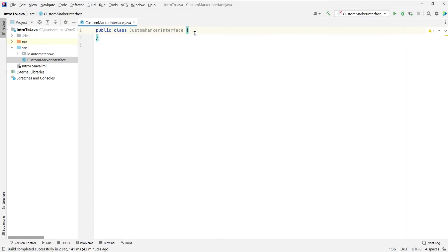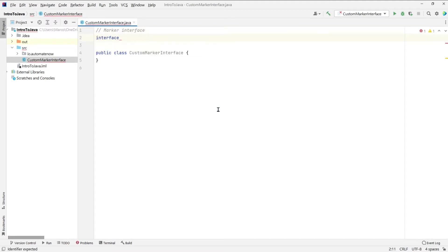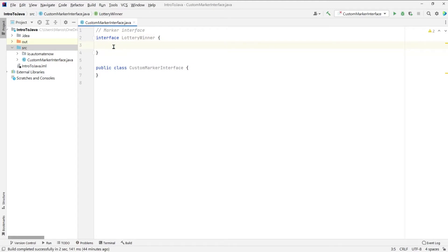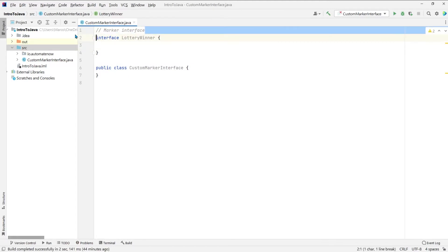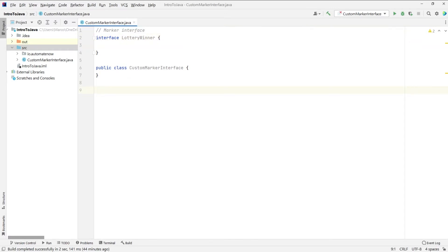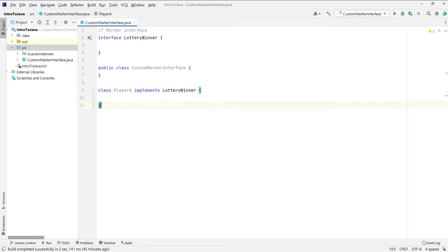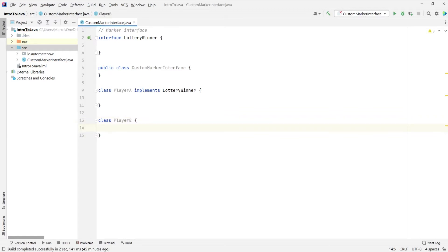Let's have a look at a coding example. Here we have a class called CustomMarkerInterface. Let's go ahead and create an interface in this class — this is going to be the marker interface. We're simply going to say 'interface', and the name of the interface will be Lottery Winner. We won't be declaring any methods inside of this interface — that's what makes it a marker interface. Now let's define some classes: we're going to create a class called Player A, which will implement the marker interface. We're going to have another class called Player B, which will not implement the Lottery Winner interface.